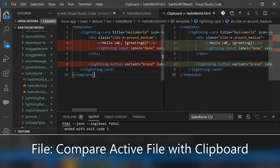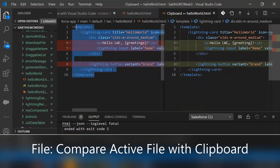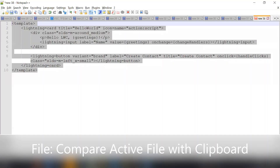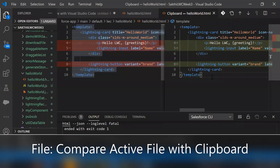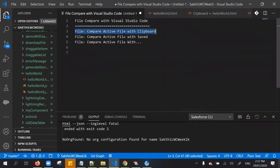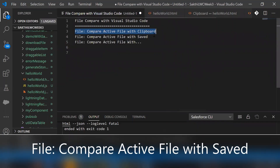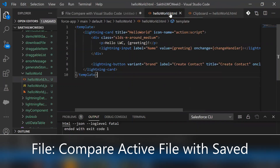If you notice, on the left side whatever I copied from Notepad++ is displayed, and on the right side it's the hello world.html file. So this is the way we can compare the active file with clipboard. Now let me show you the next feature: comparison of the active file with its saved version.